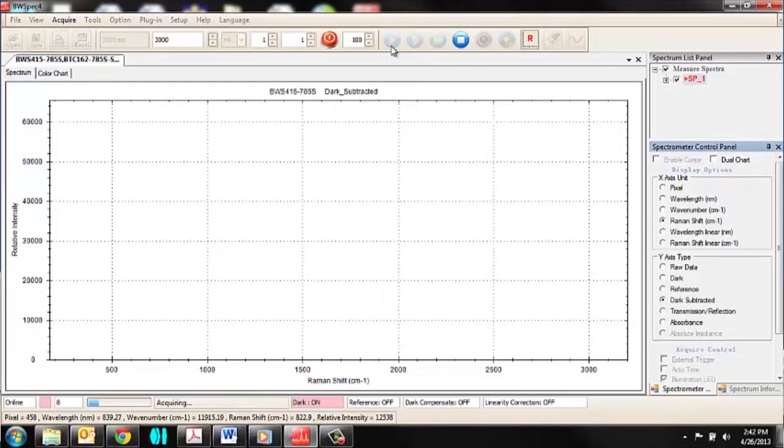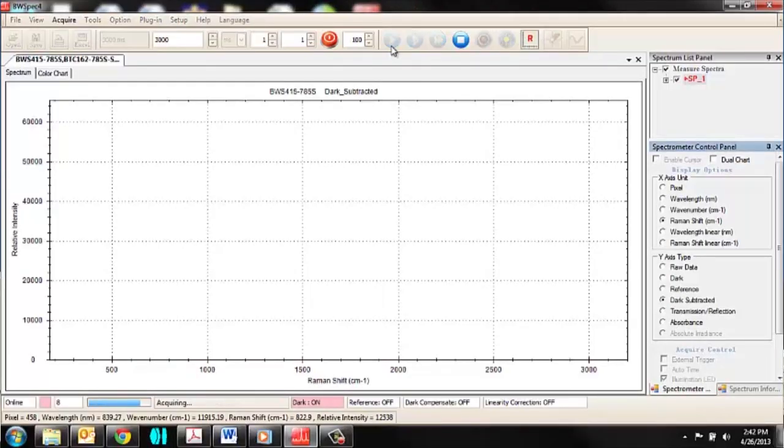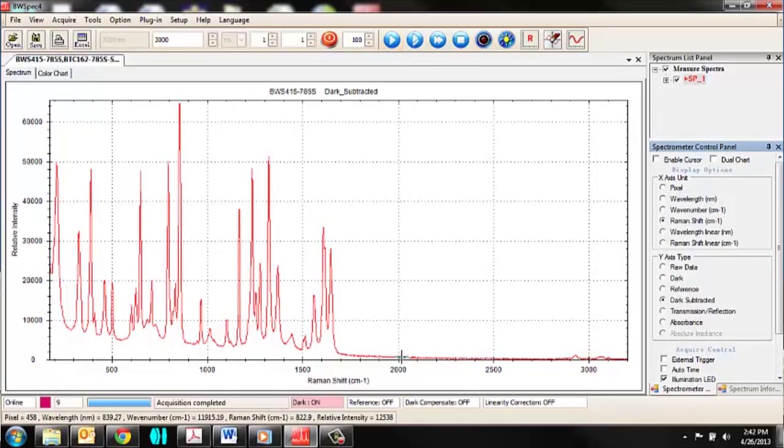So can we go ahead and take a Raman measurement of this Tylenol pill? Sure. Why don't you place the Raman probe on top of the pill and then open the shutter? If I just take a single acquisition, what you see here is the Raman spectra for acetaminophen, which is the active pharmaceutical ingredient inside that Tylenol pill. One thing I do want to point out is that the X-axis is your Raman shift, which we measure in wave numbers as opposed to absolute wavelength, in order to normalize the spectra so that they're independent of the excitation wavelength.